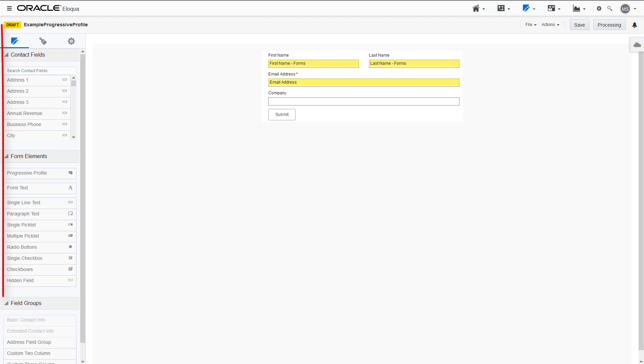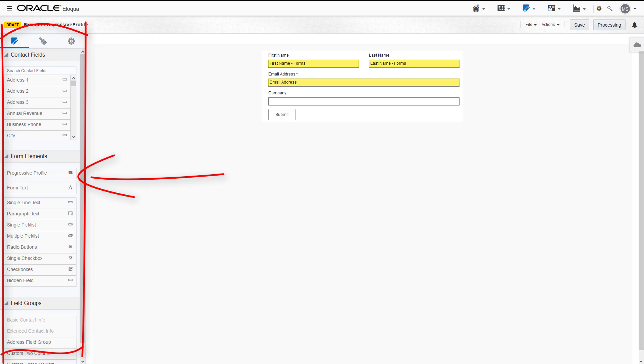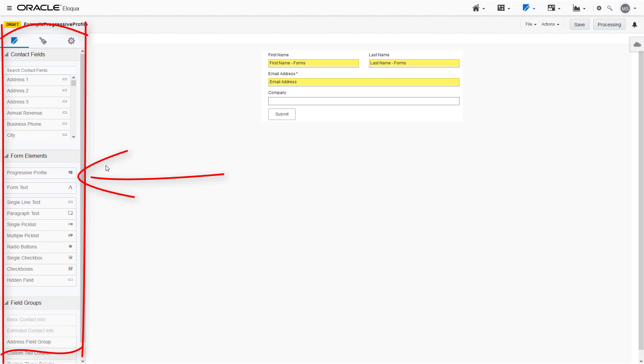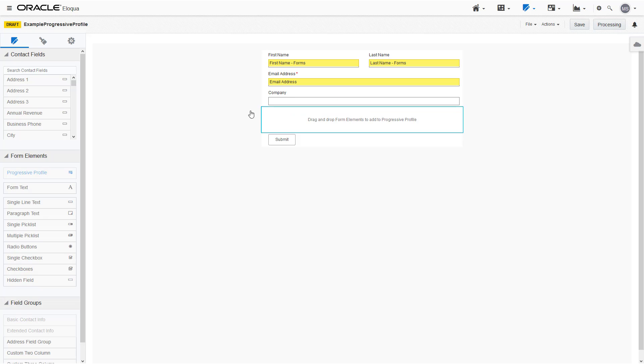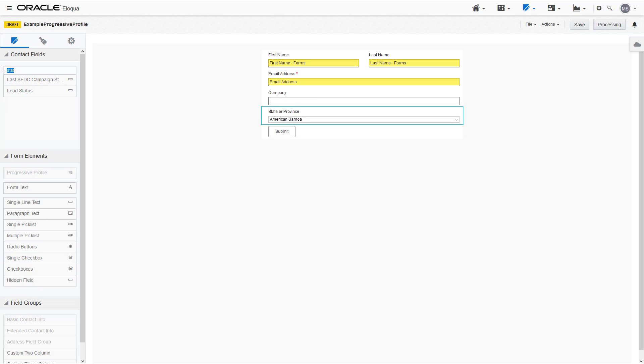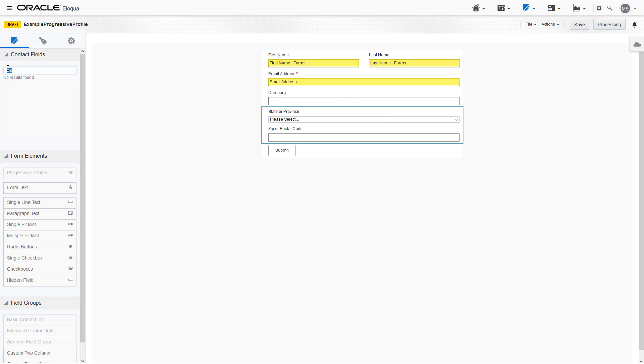Progressive Profile is a form element found in the Design tab. To use it, drag it on the canvas just like the other form elements. Then add any contact fields, form elements, and field groups inside the blue Progressive Profile area.